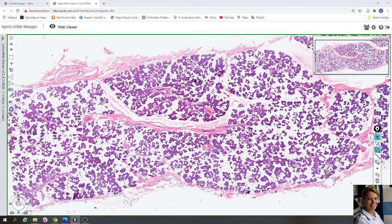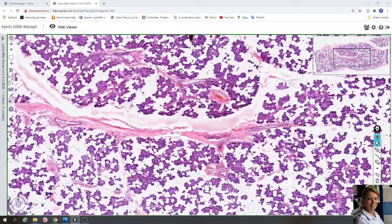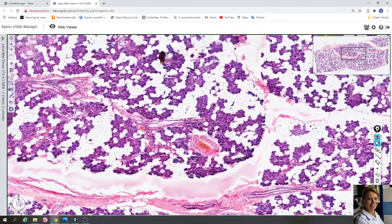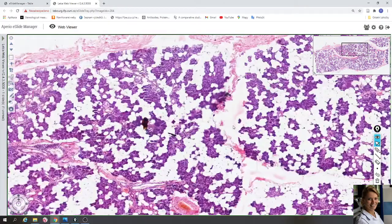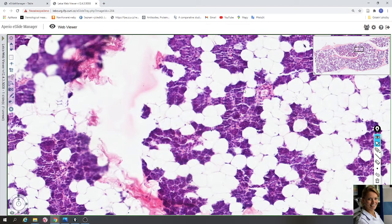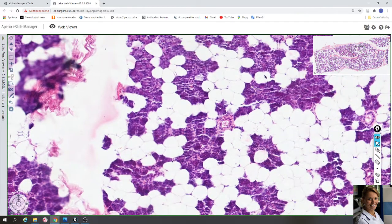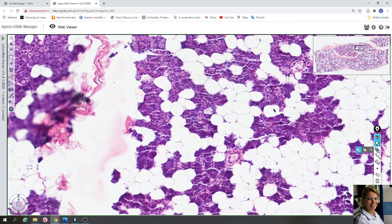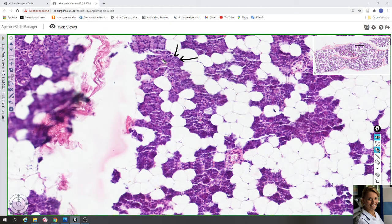Each salivary gland consists of secretory cells. Here you can see acinar cells; the spherical nuclei of these cells are located in the base of the cell. Here the nuclei and the pyramidal shape of the acinar cells are clearly visible. The pyramidal-shaped acinar cells are arranged to form the acinus.